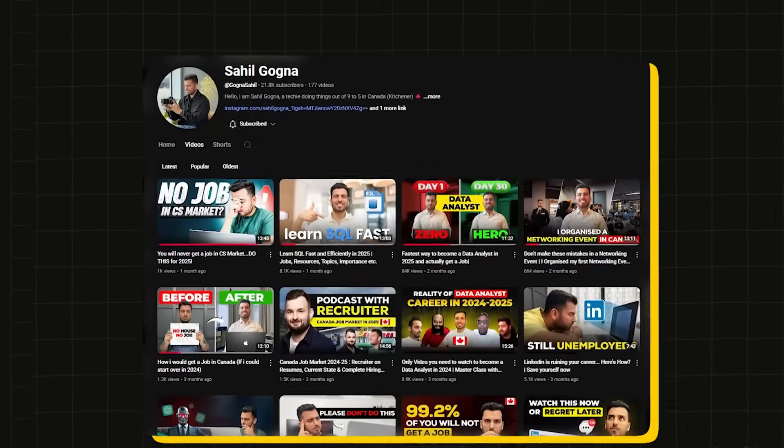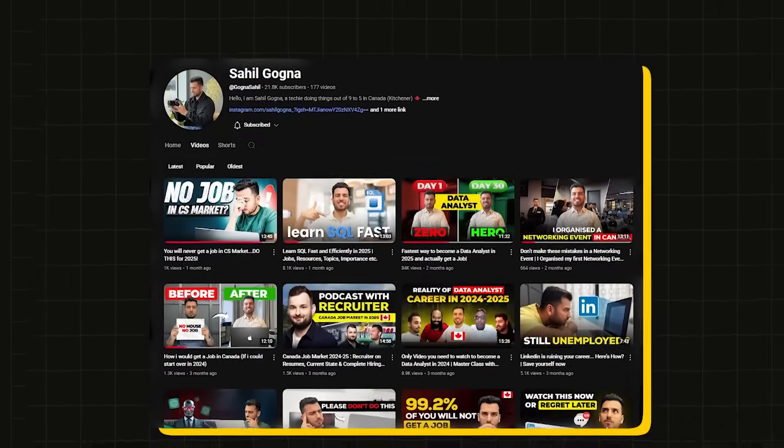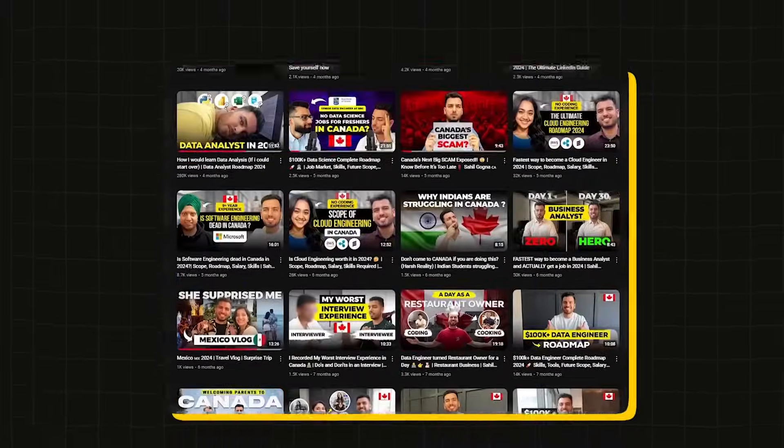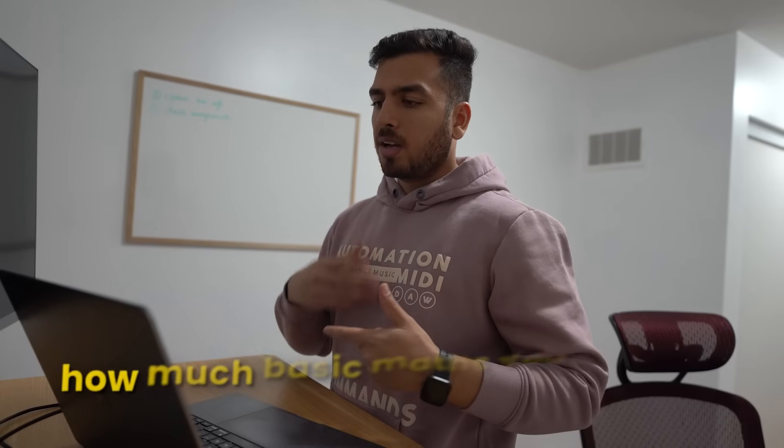But before we move forward and discuss all those topics in detail, make sure to subscribe to the channel so that you don't miss out on any informational videos like this one in the future.